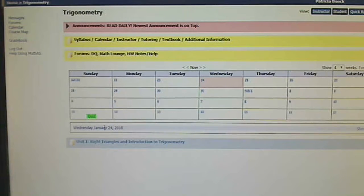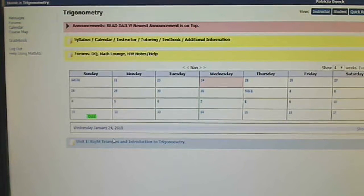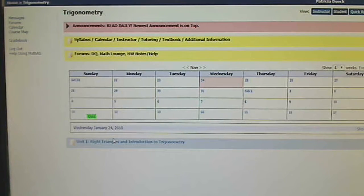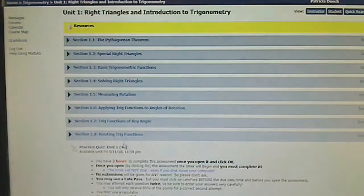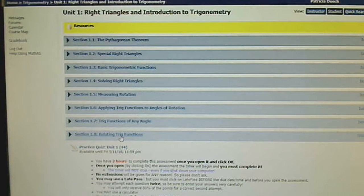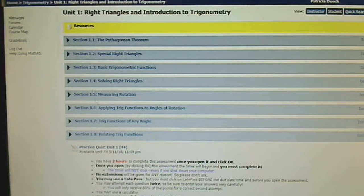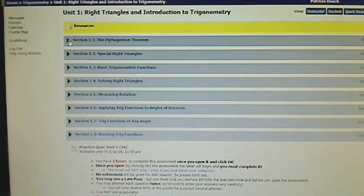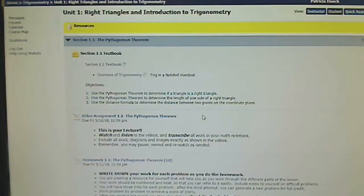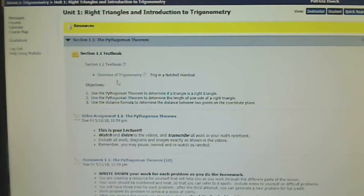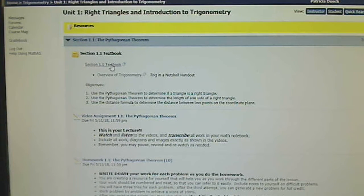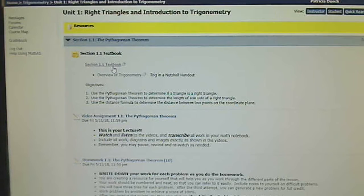You can see that unit one or chapter one is available to you. You click on that link and all the section numbers open. Within each section, you're going to have the portion of the textbook that this section is dealing with.